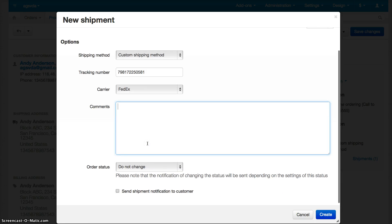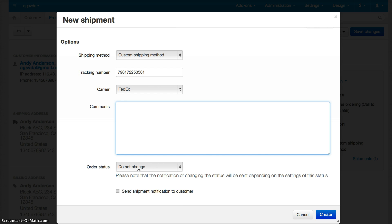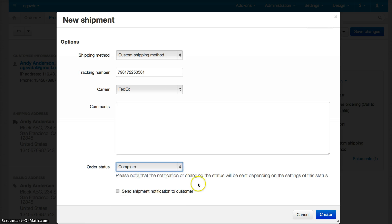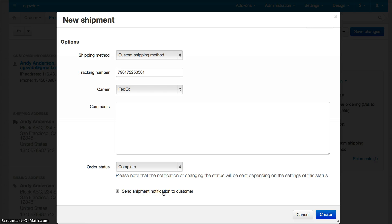You can input any comments. As I said, the order status is manually changeable, so you can choose not to change any status, or once you ship an order, usually what I would do is mark the order as Complete. Check the box if you want to send a shipping notification to the customer, which includes the tracking number. Let's select that and then click Create.